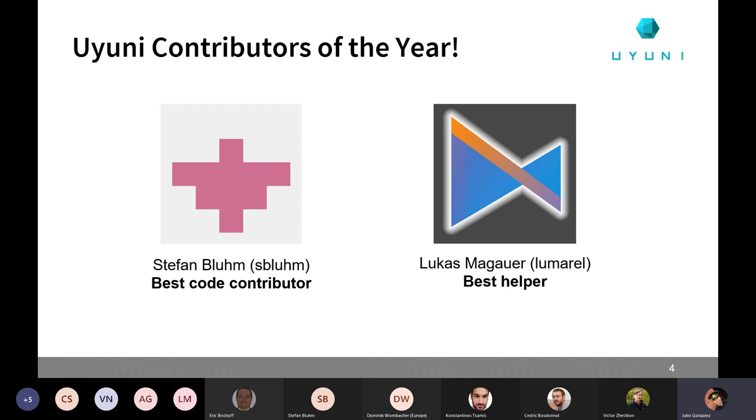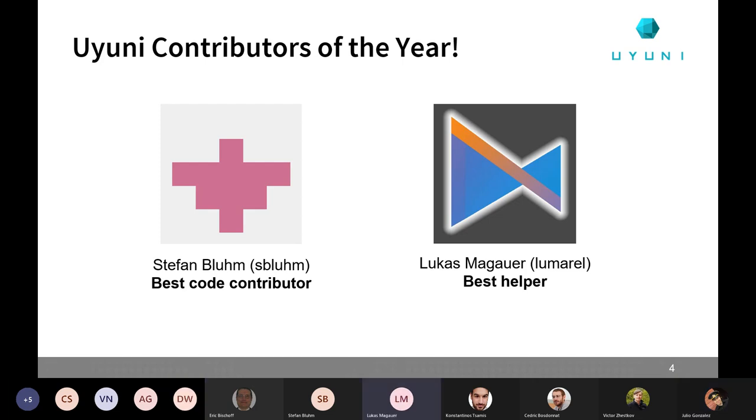And the second award is for Lukas Magauer. You can pronounce it yourself, Lukas, if you want. I see you're here. Sure. Lukas Magauer. So you already had it right. Also known as Lumarel at GitHub and Gitter.